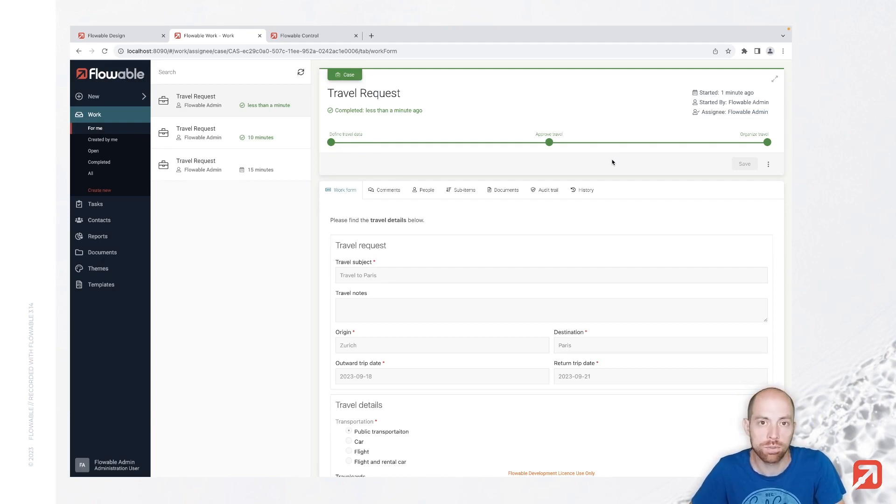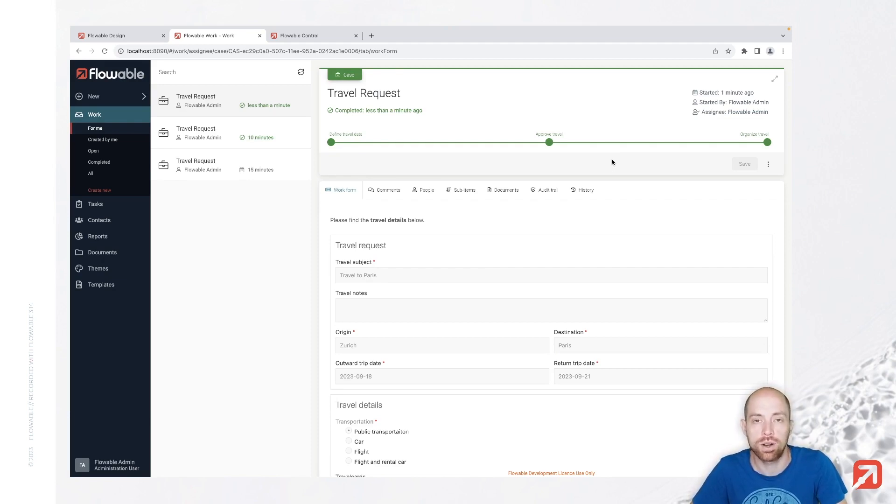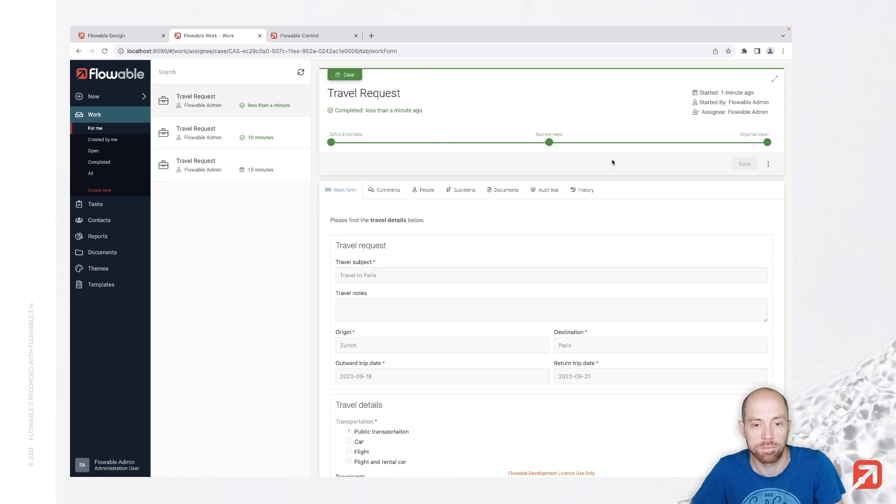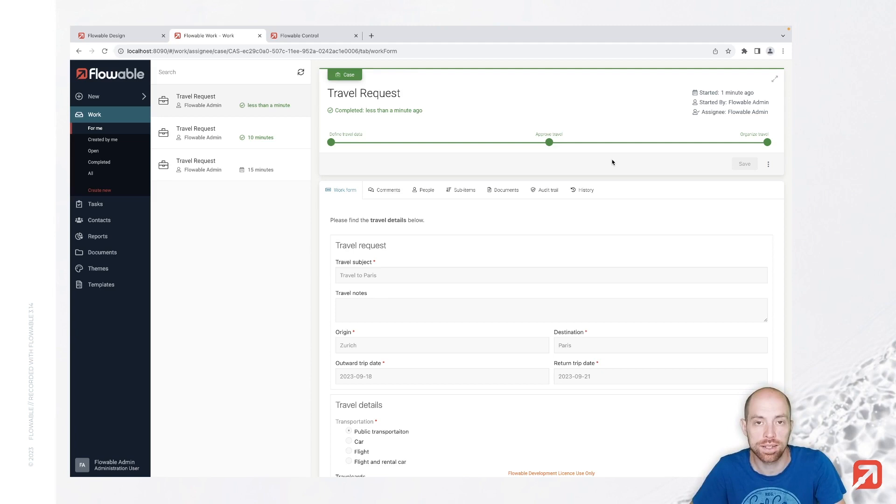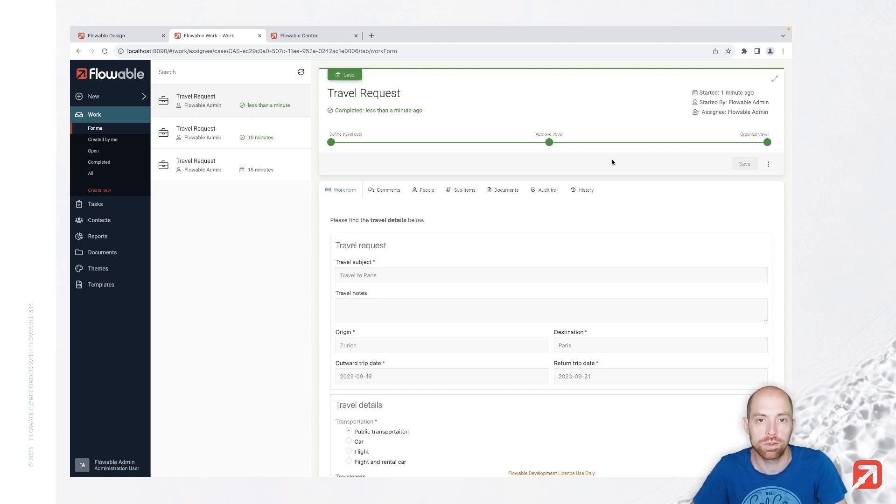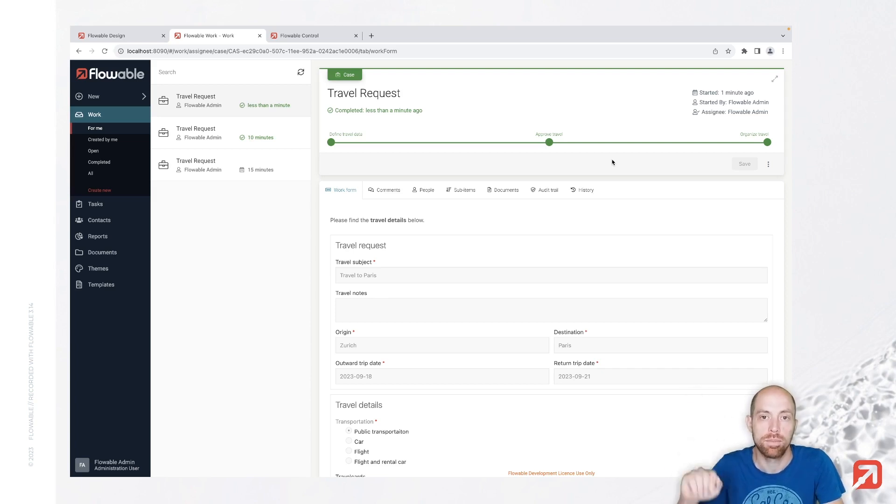That is what we are going to look at in the next video. There we are also checking out business processes and basically how we can then handle that business decision inside our case. I'm looking forward to that one, so see you next time. Bye.